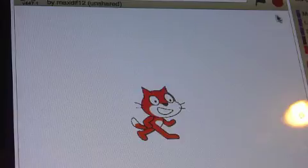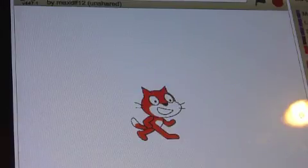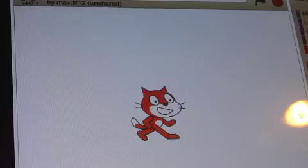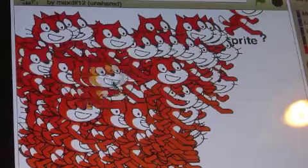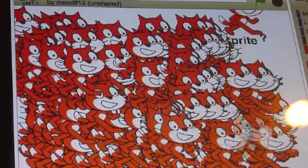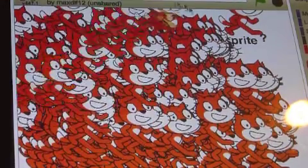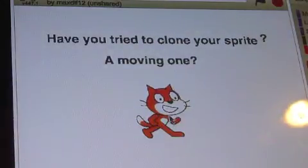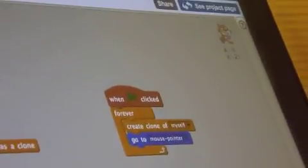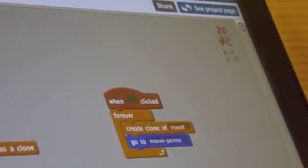So, to clone your sprite, you can do that easily. I've made a small code here, but the clones are not moving around. So that's what I'm going to fix. On this code over here, it says 'when I start as a clone,' and over here it says 'create a clone of myself.'